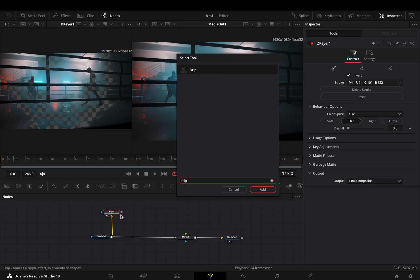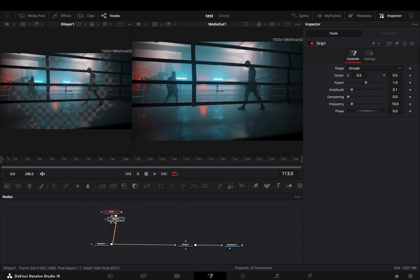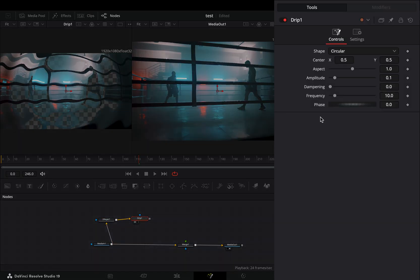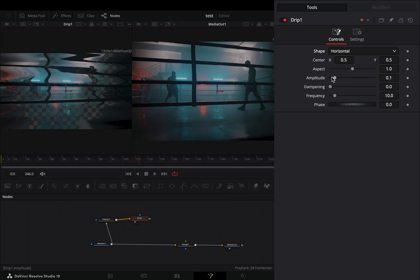Once you are satisfied with the mask, add a drip node after. Change the shape to horizontal and increase the amplitude slider.